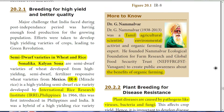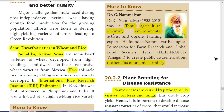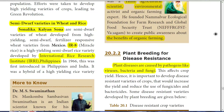Nammalwar is a Tamil agricultural scientist and environmentalist who founded the Nammalwar Ecological Foundation for Farm Research and Global Food Security Trust. He created awareness about the benefits of organic farming — meaning avoiding synthetic fertilizers, artificial fertilizers, insecticides, and pesticides, and instead using organic material for farming.